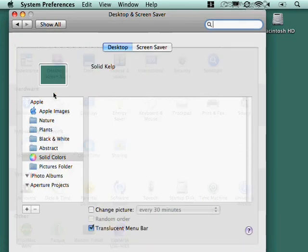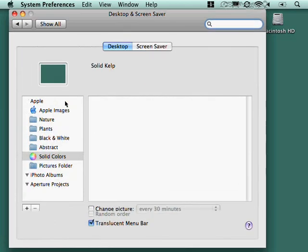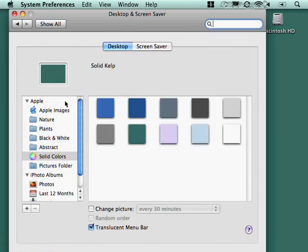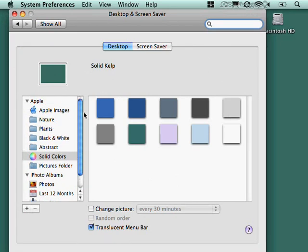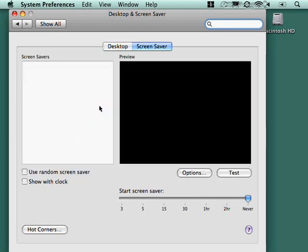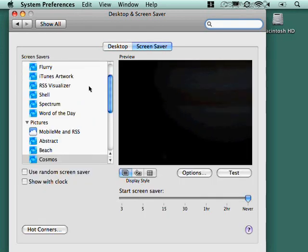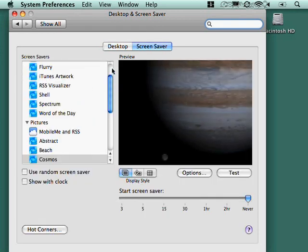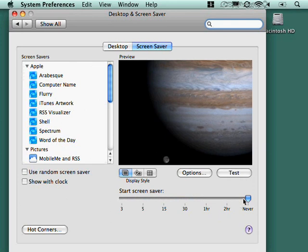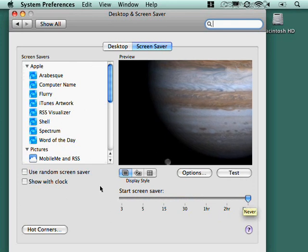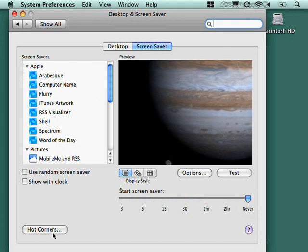Desktop and screen saver. Pick your desktop color. You've got some solid colors. You can go to your pictures folder. If you've got any photos that you've imported into iPhoto, you'll find all those in here. So, you can pick anything you want. And then the screen saver, of course, lets you pick a screen saver. Configure a timeout. I have mine set to never. And you've got this little thing called hot corners.